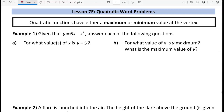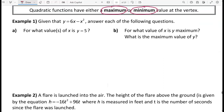In this lesson we're going to be looking at word problems that could be modeled with a quadratic function, and we're going to be maximizing or minimizing those functions. What you know about a parabola is that it either has a maximum point if the parabola opens downward, or a minimum point if the parabola opens upward. Let's take a look at example 1.